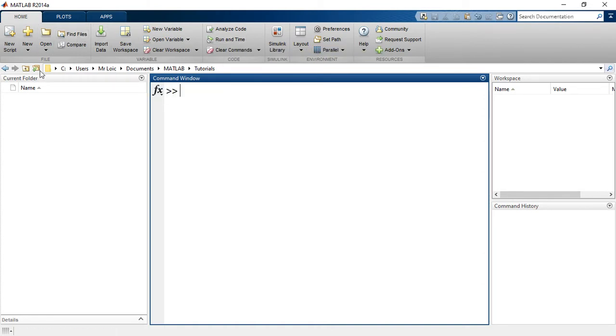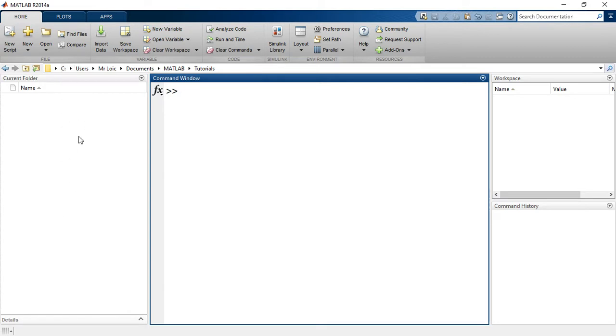This way, we have the current folder. It is a path to the current folder where we are working in. And then the current folder details will appear right here.